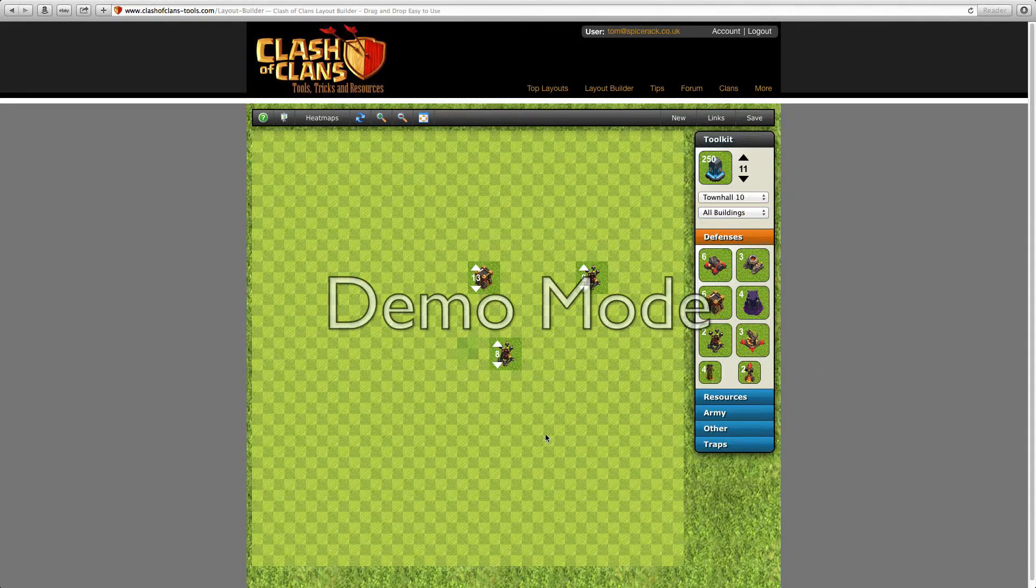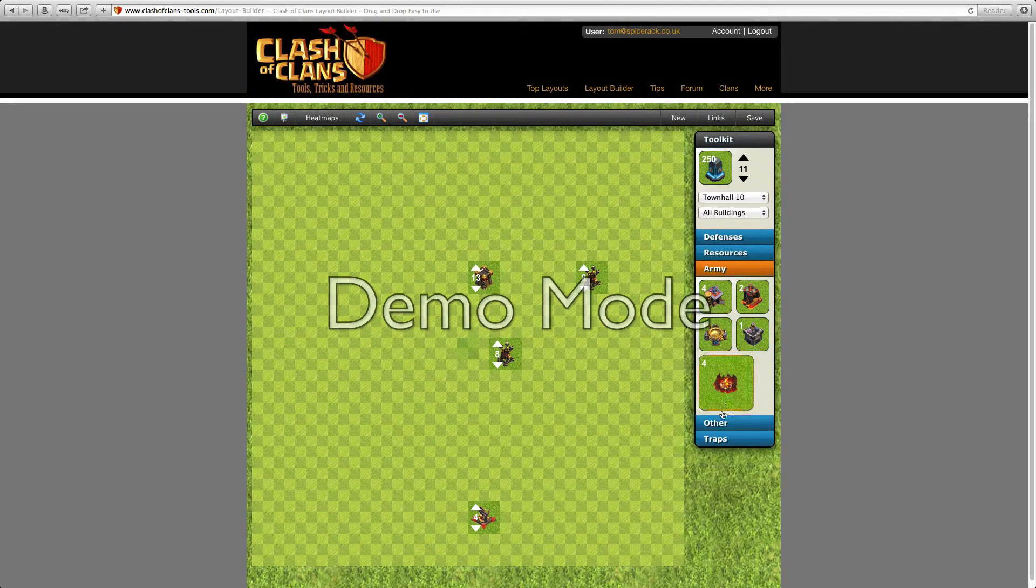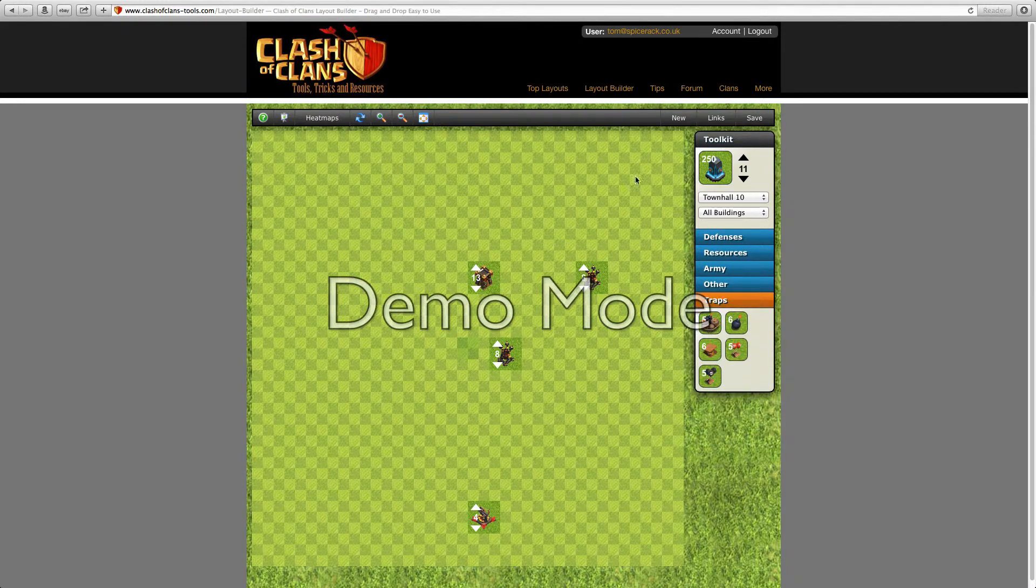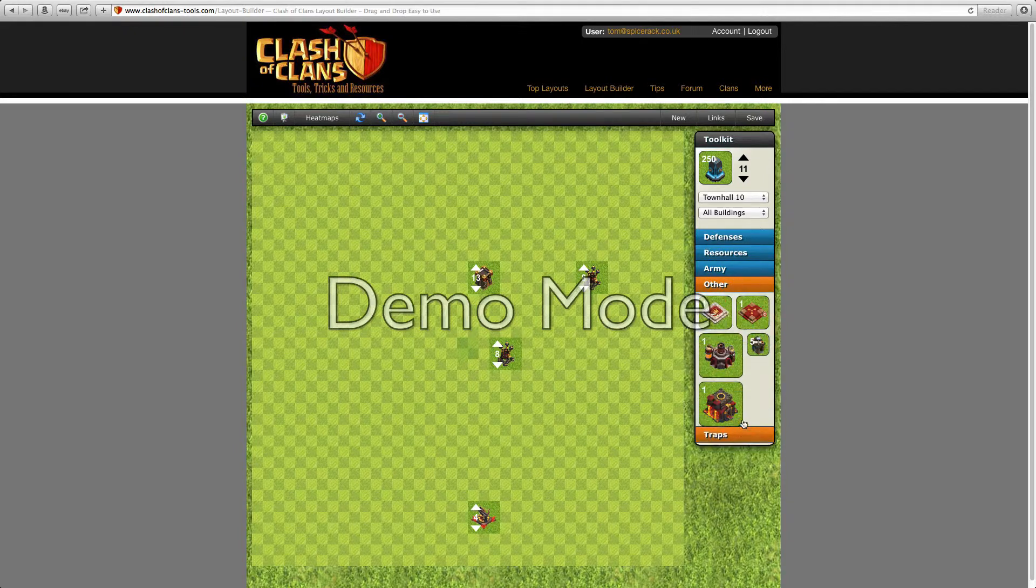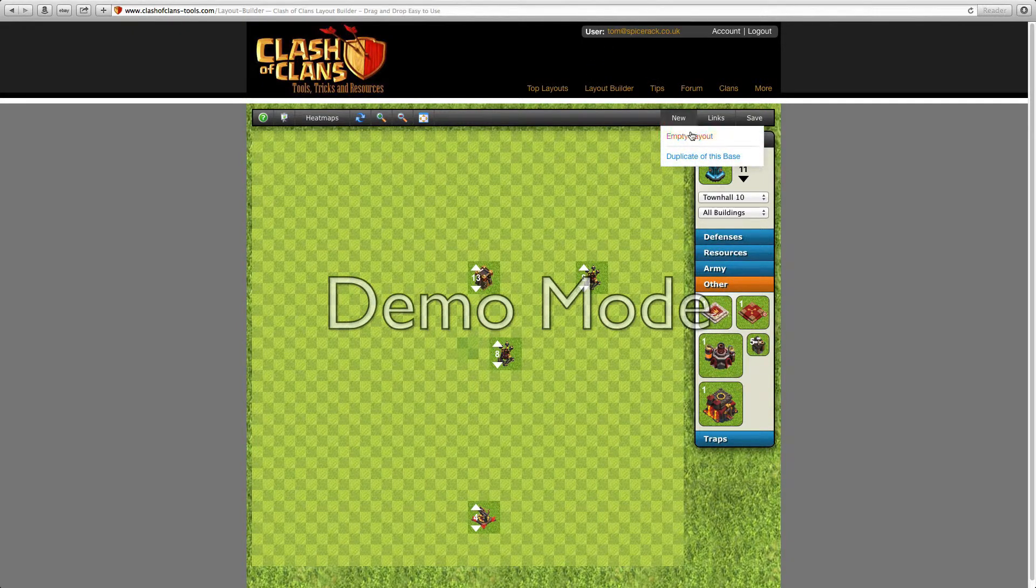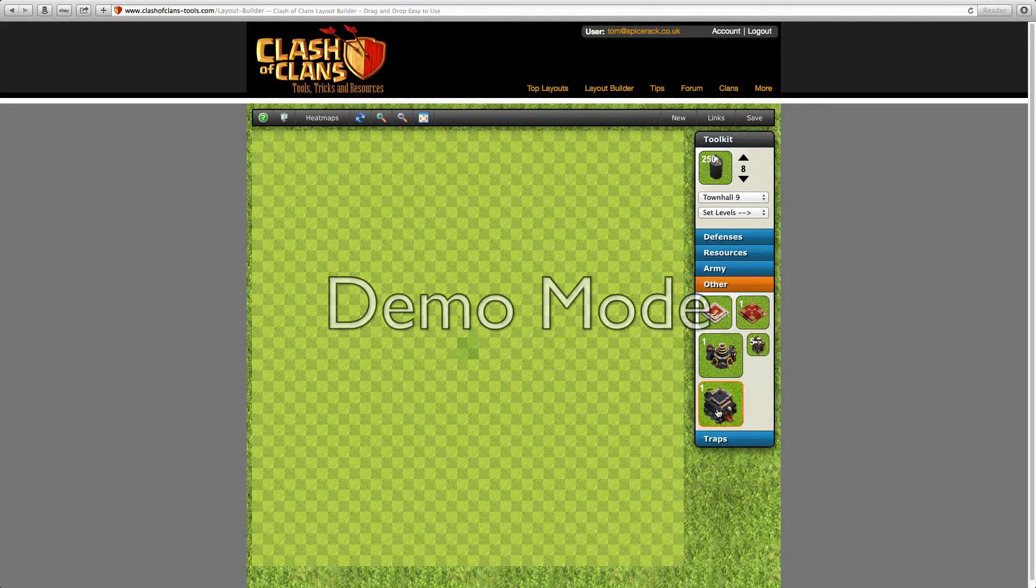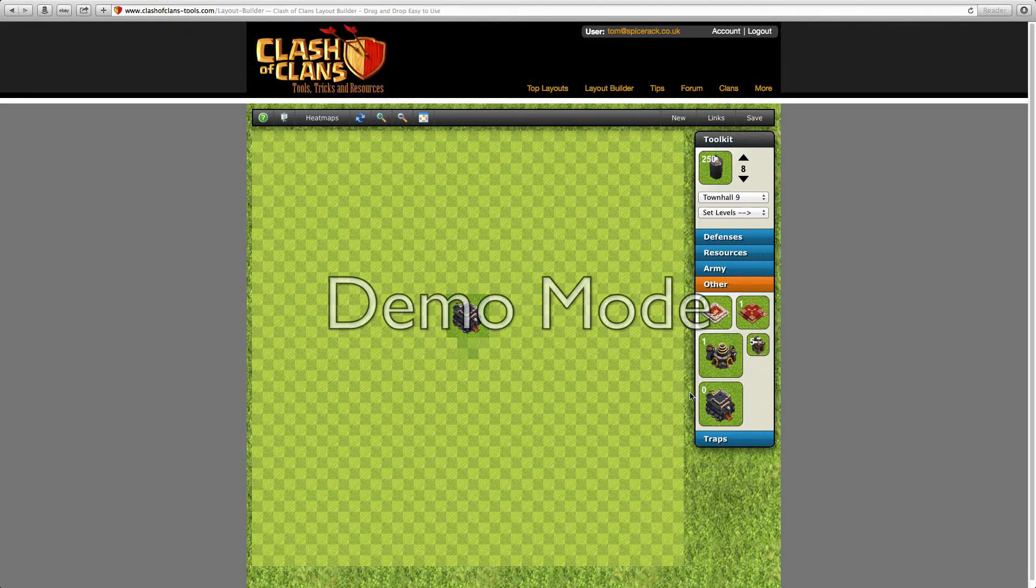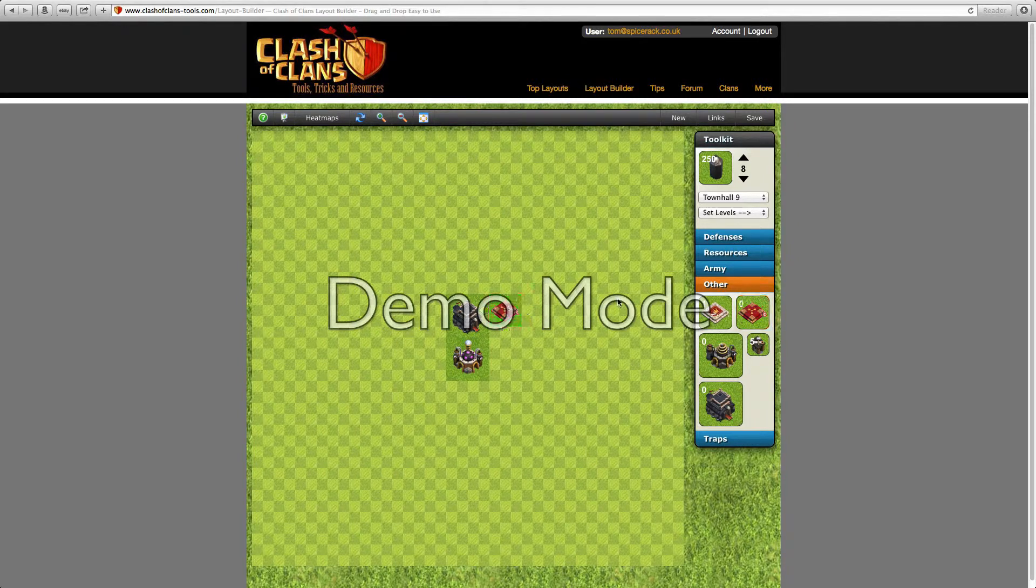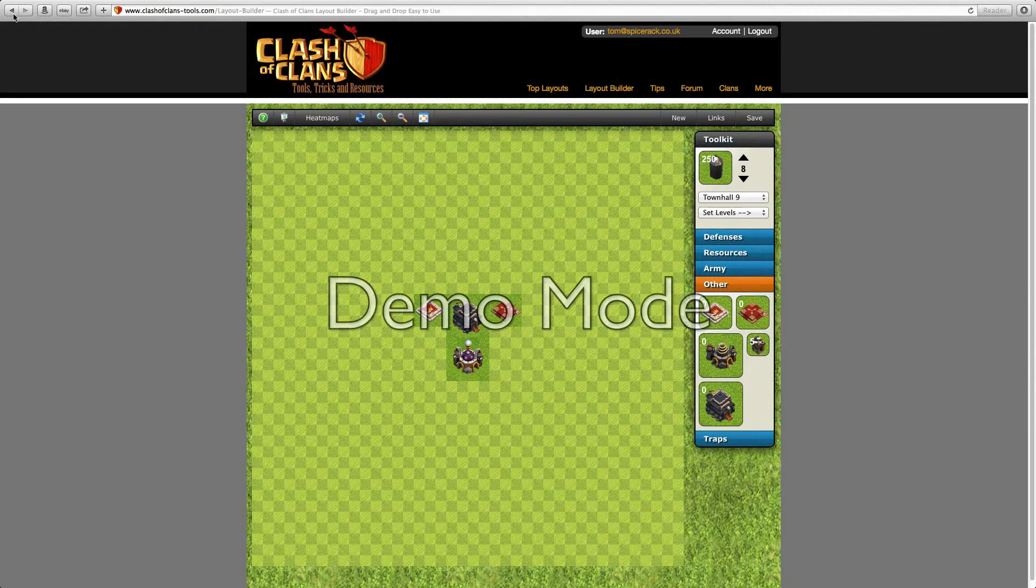You can drag and drop elixirs and stuff for resources, army, other, and traps. The thing I like about this one is normally when you start off, when you make a new layout, it will be like this: your town hall will be there and then your laboratory will be there and you cannot change that. But as you can see, you can actually drag and drop everything, which to me is actually pretty awesome.